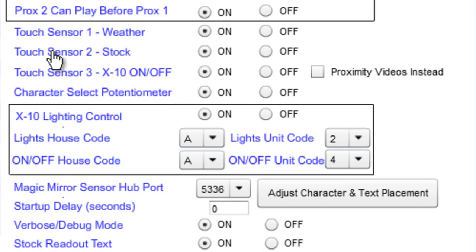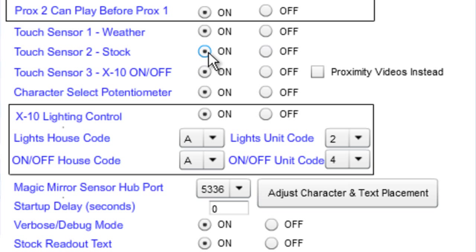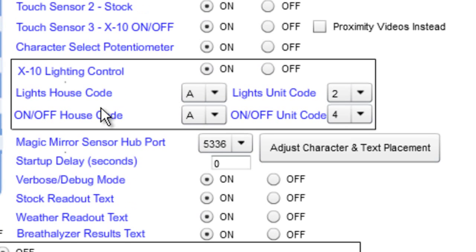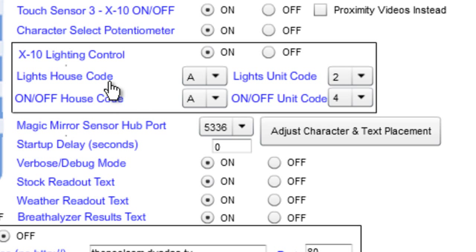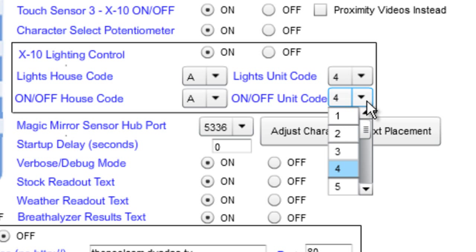These are the touch sensors: weather, stock, and X10 on/off. Just like the switches above, if you don't have them wired up make sure you set those to off; if you do, set them to on. This one is for X10 on/off control — if you're using the X10 feature, make sure this is set to on. These are the X10 codes: one for lighting control and one for appliance control. For example, if your lighting control device is on A4 and your X10 appliance control is on A6, just change that address right here.